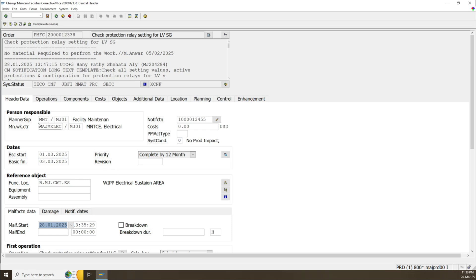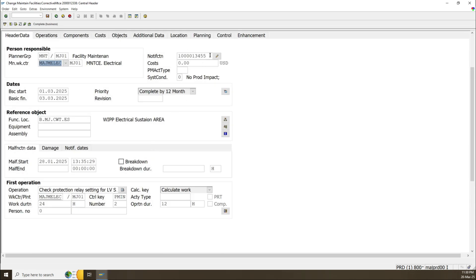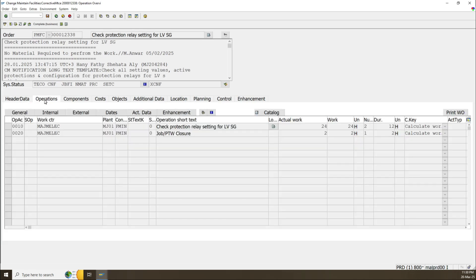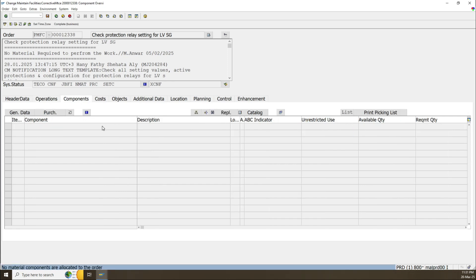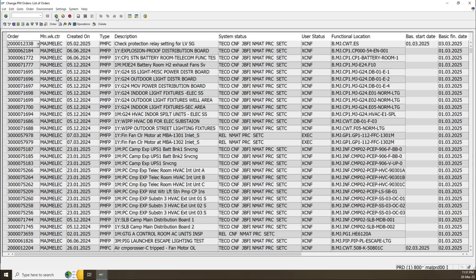You can find the planner group, the main work center which we already used to search the work orders, and the notification if this work order has one. You also see dates: basic start and basic finish date, function location if it exists, and equipment — which can be identified when we create the notification. The Operations tab contains the jobs to be executed to complete this work order. Each operation has its own work center. The Component tab shows any consumables or spare parts related to this work order.